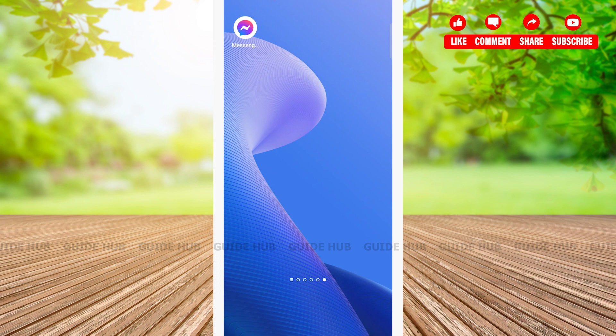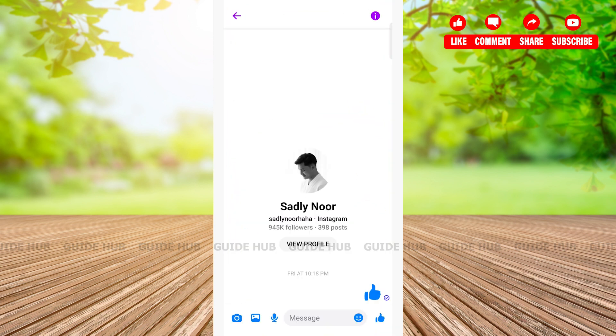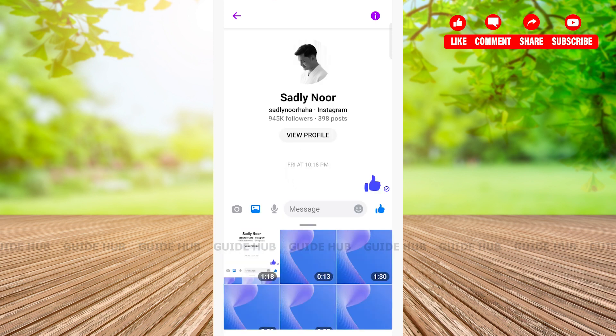If you are also facing the same problem, let's get started with the video. First, open the Messenger app and then open one of the chats. Then tap on picture icon right beside the camera icon, then choose